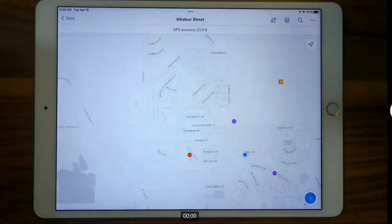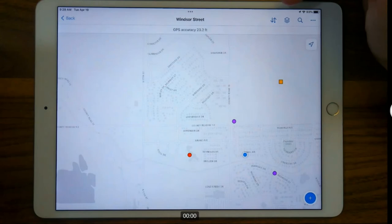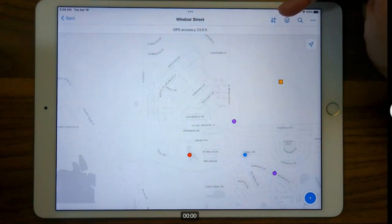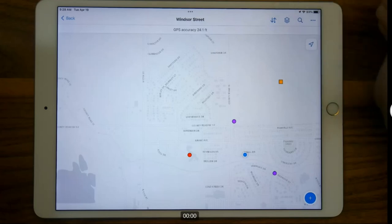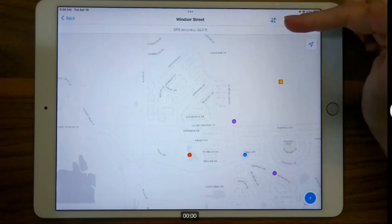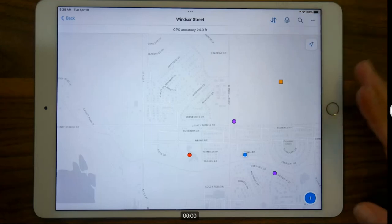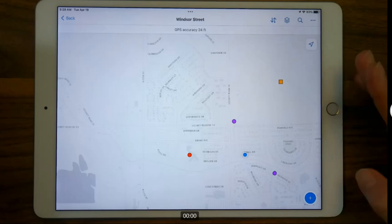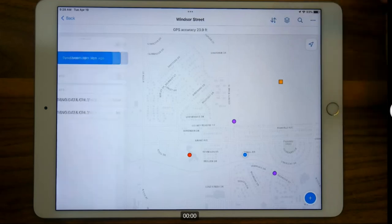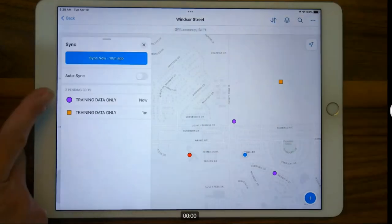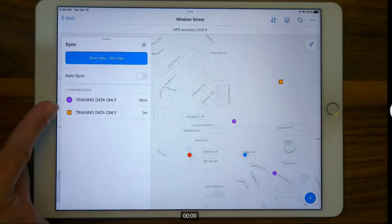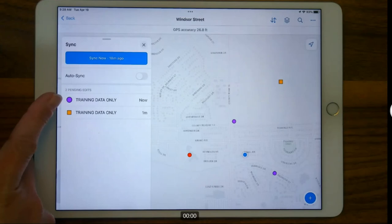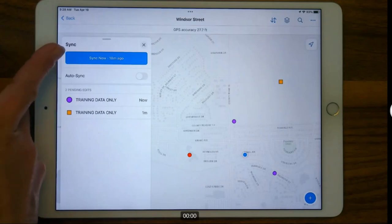After submitting, close the data form and notice the sync button has changed — the outgoing arrow now has a small dot, indicating edits are waiting to go out on your device in the downloaded map area. At the end of the day, when you reconnect to Wi-Fi, tap that sync button. You can see the two edits we did today are listed there. You can review them and make changes if needed, then tap 'sync now' to go ahead and sync.